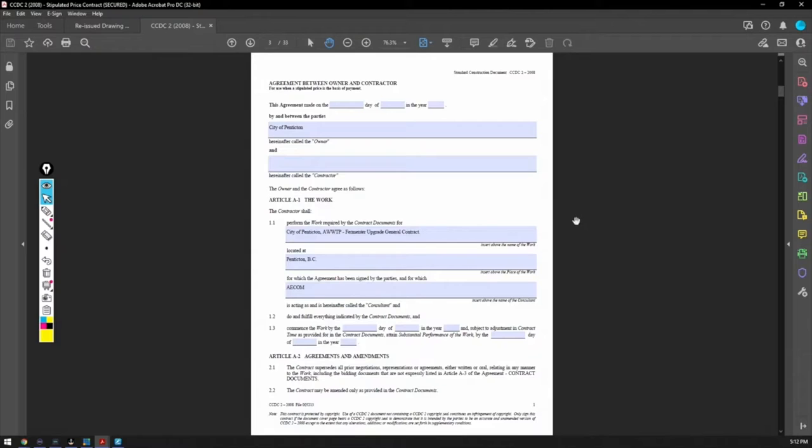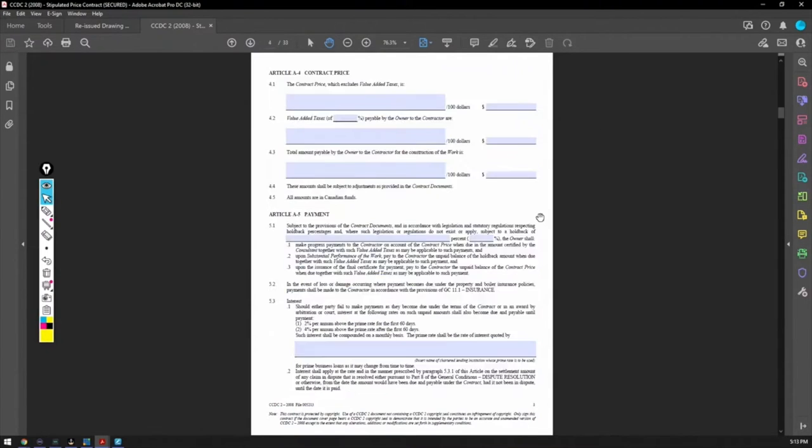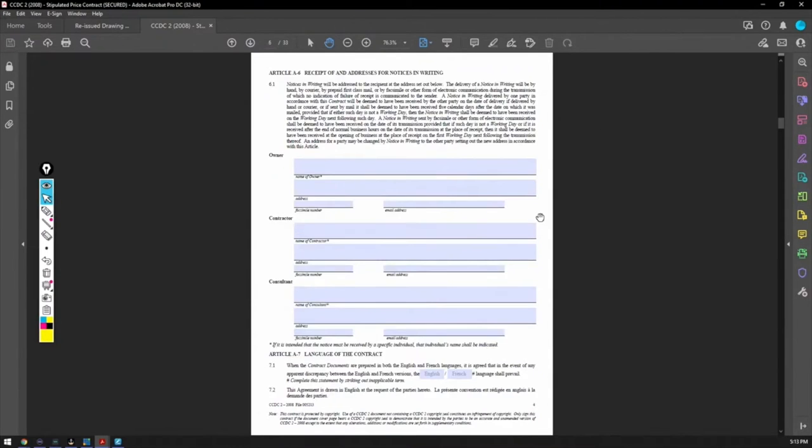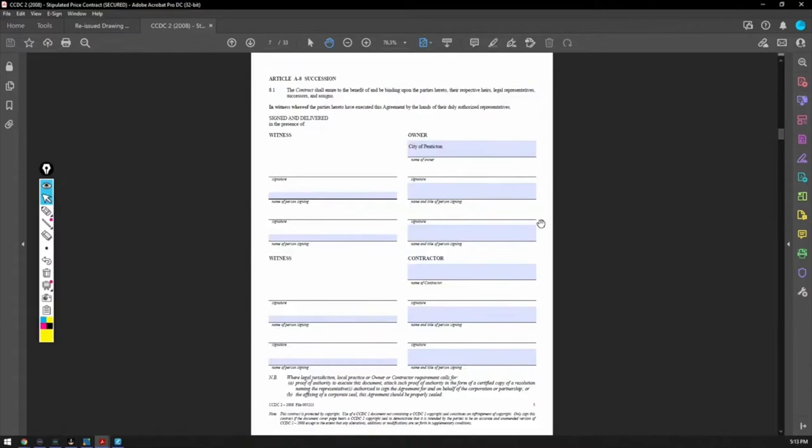This is important to understand this general document. It's probably the single most important to get yourself familiar with. The AIA, the architects will have a contract. The engineers have a contract. But this is between owner and general contractor. And I would model all of my contracts based off of this one. Know what to put in it and know what's available.